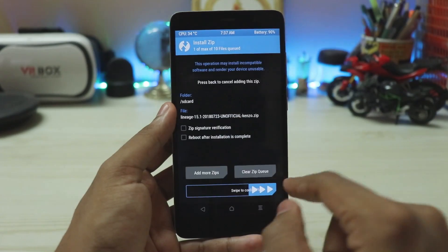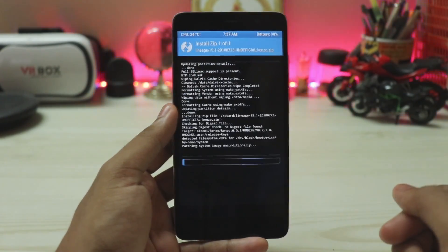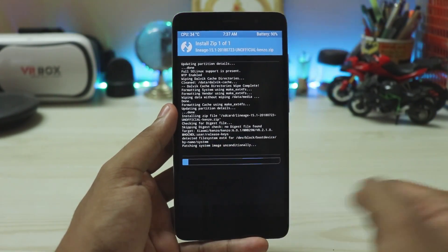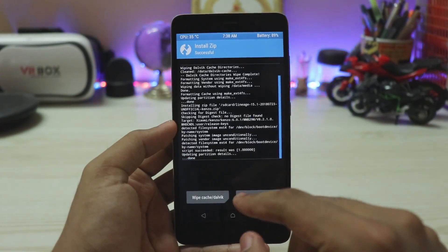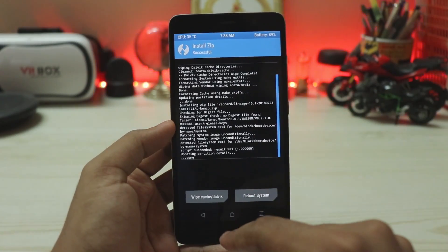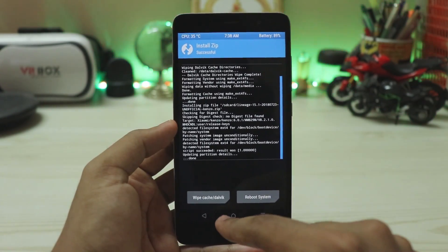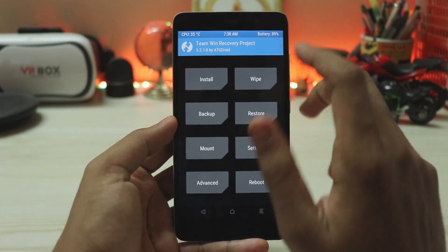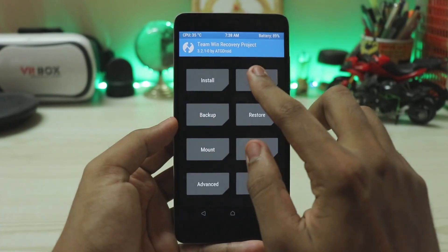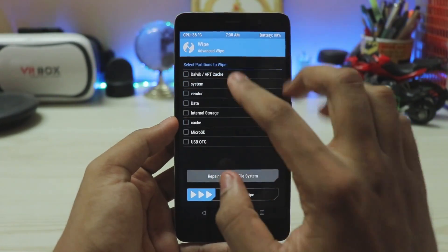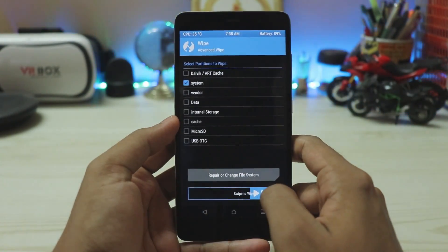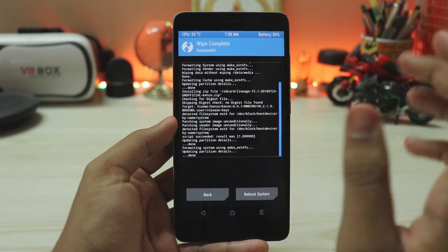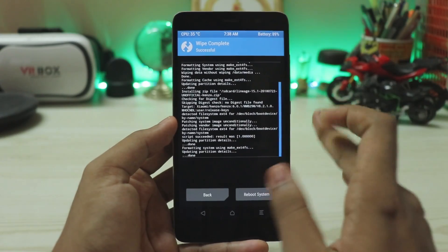This will patch the system and the vendor too. Now we don't have to reboot to system because we don't need Lineage OS itself — we have to actually install a Treble ROM now. So go to wipe again, advanced wipe, select system, swipe to wipe. Now our phone is just Treble-ready.